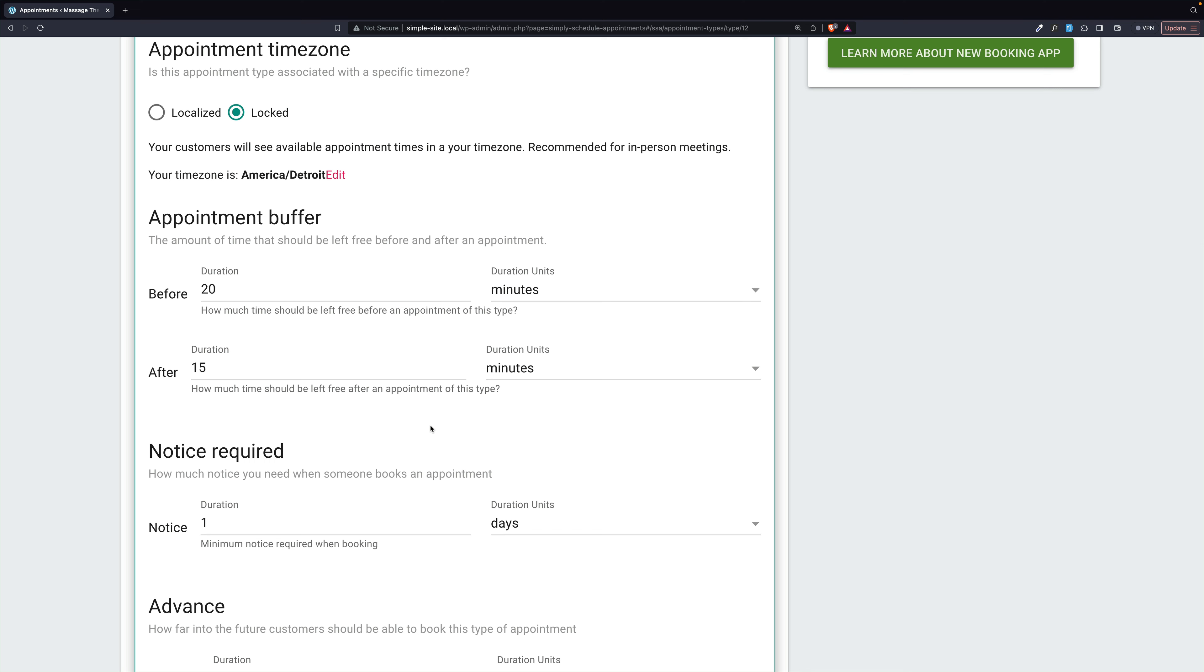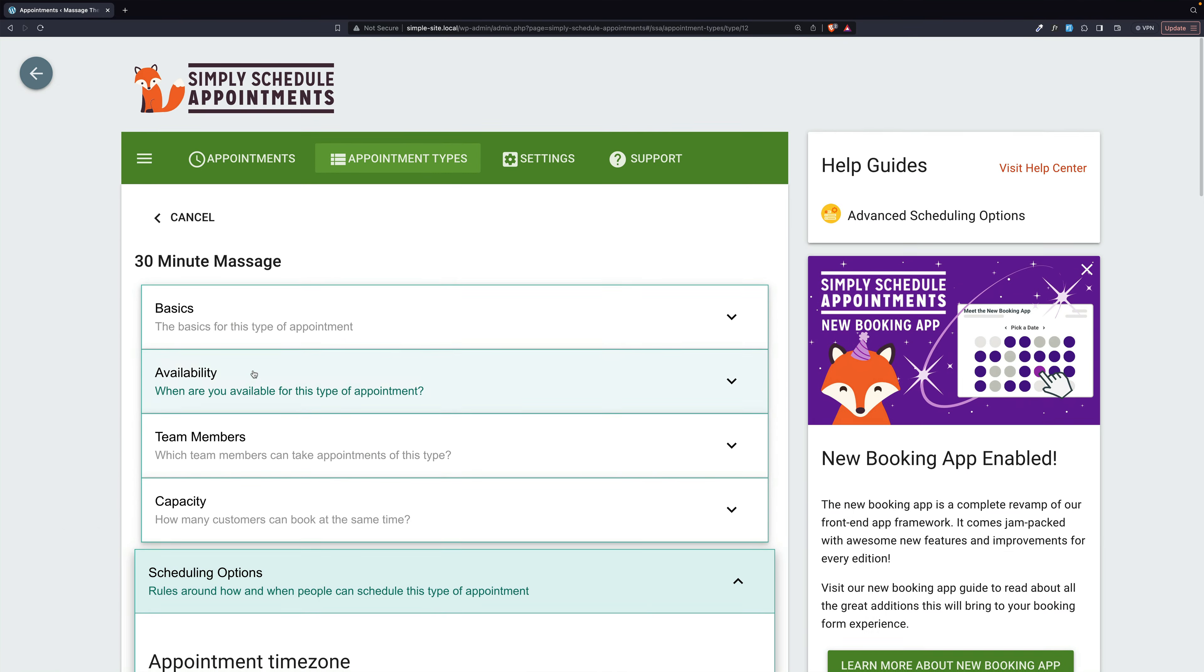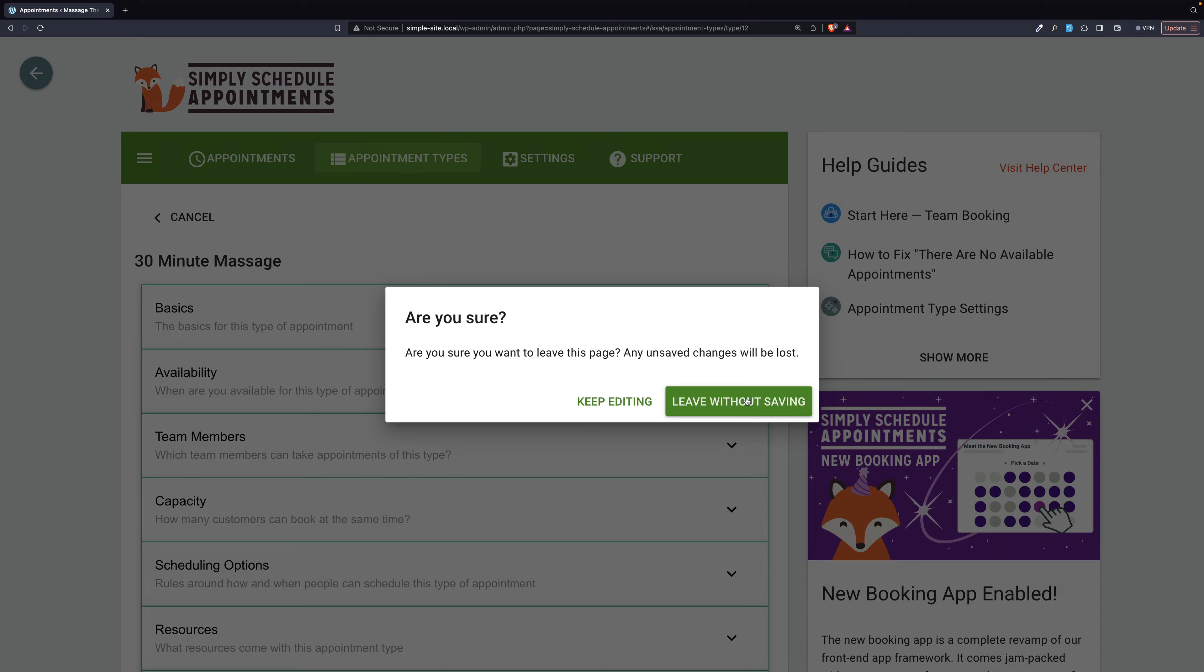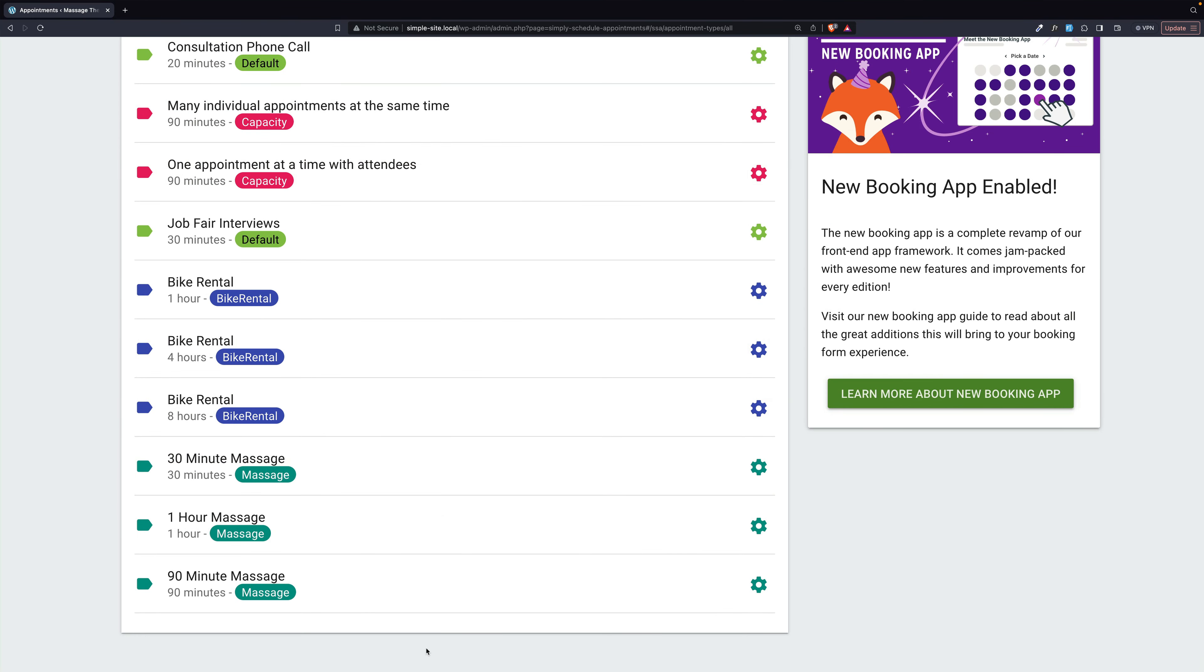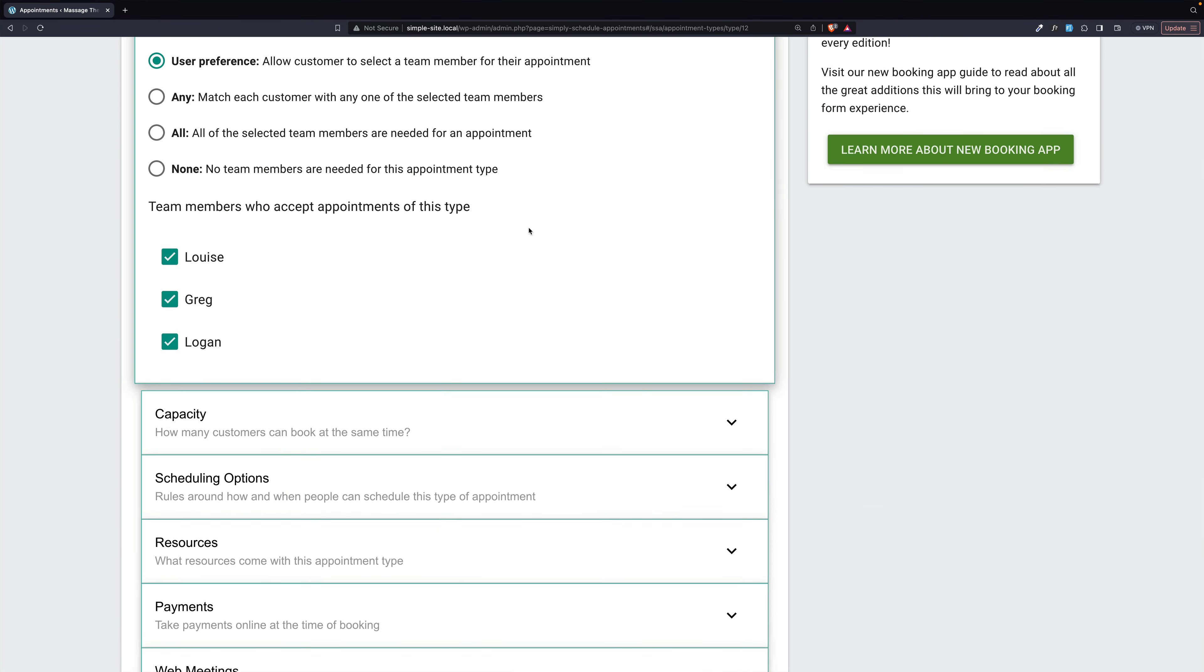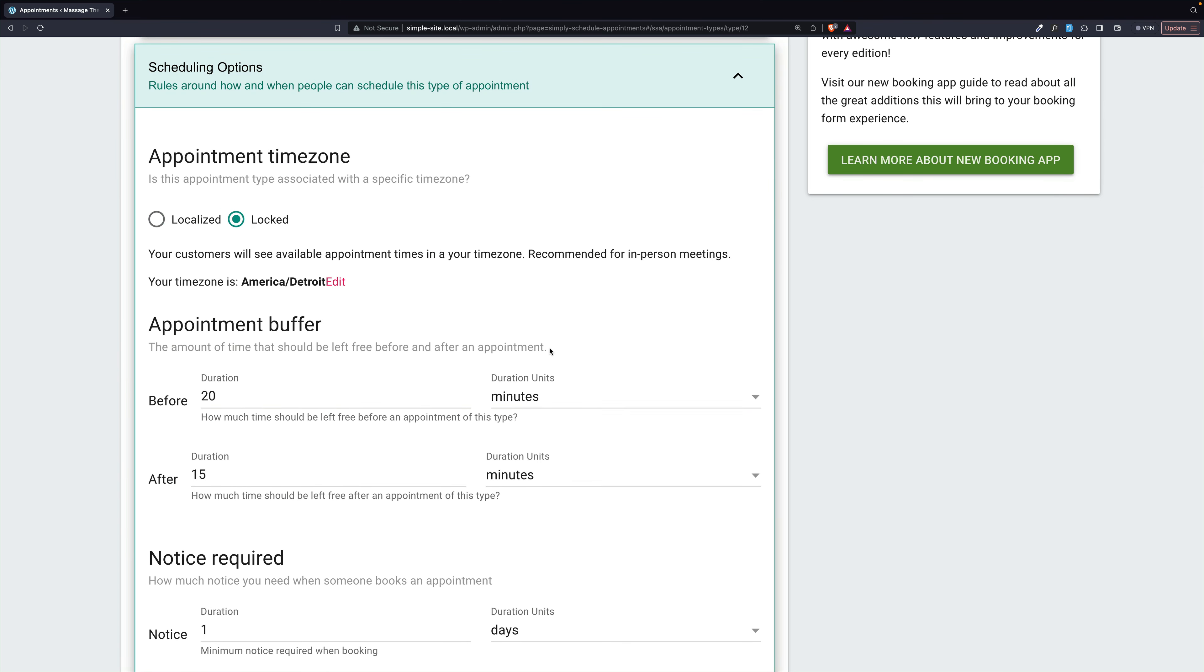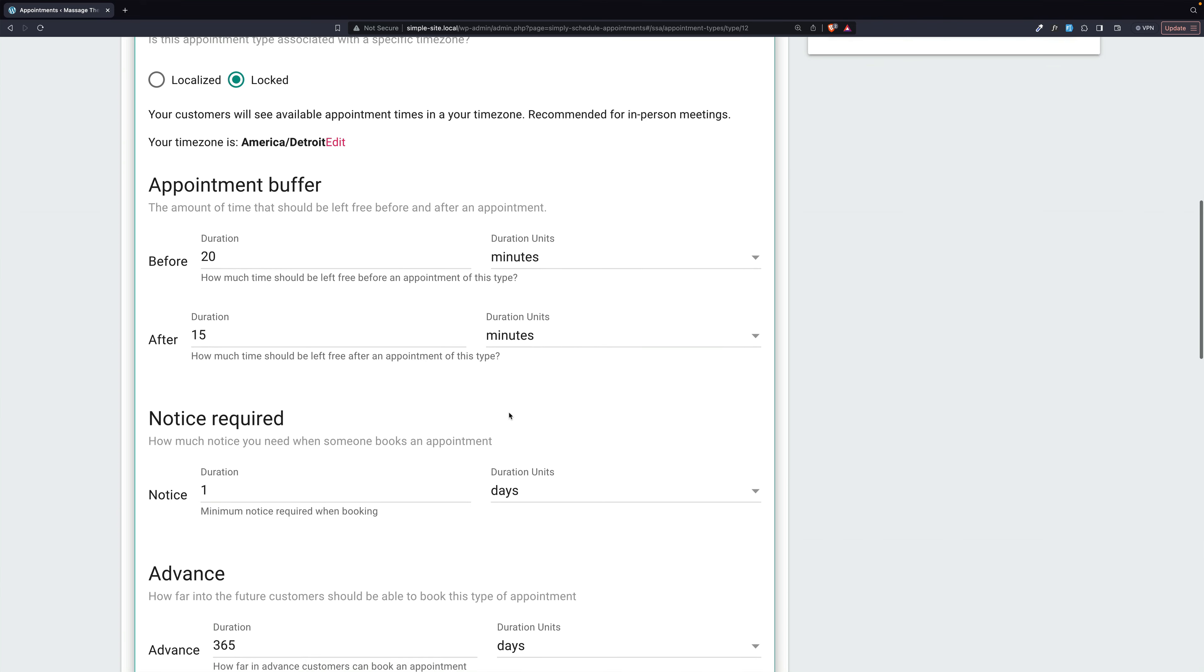So before each appointment, there is 20 minutes buffer, and after, there's 15 minutes. So a quick review, and then I'll show you what this looks like on the front end. We have three types. Team members are assigned. User preference for us. Scheduling the options. I forgot to make this locked, so I'm going to go down and save. With time buffers.